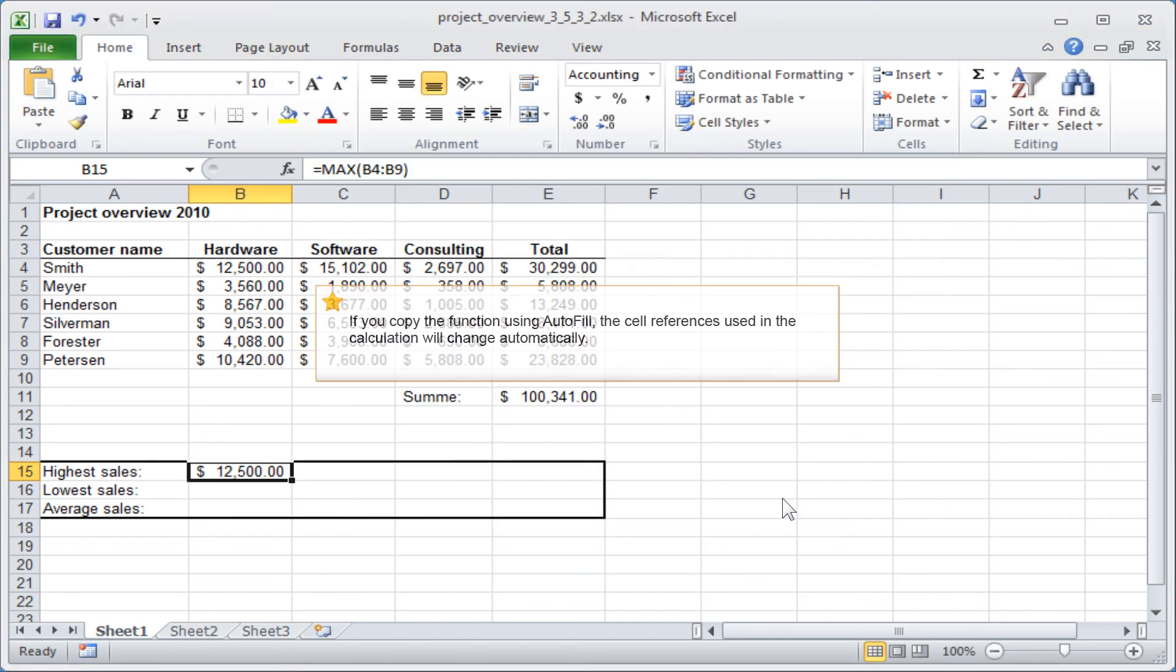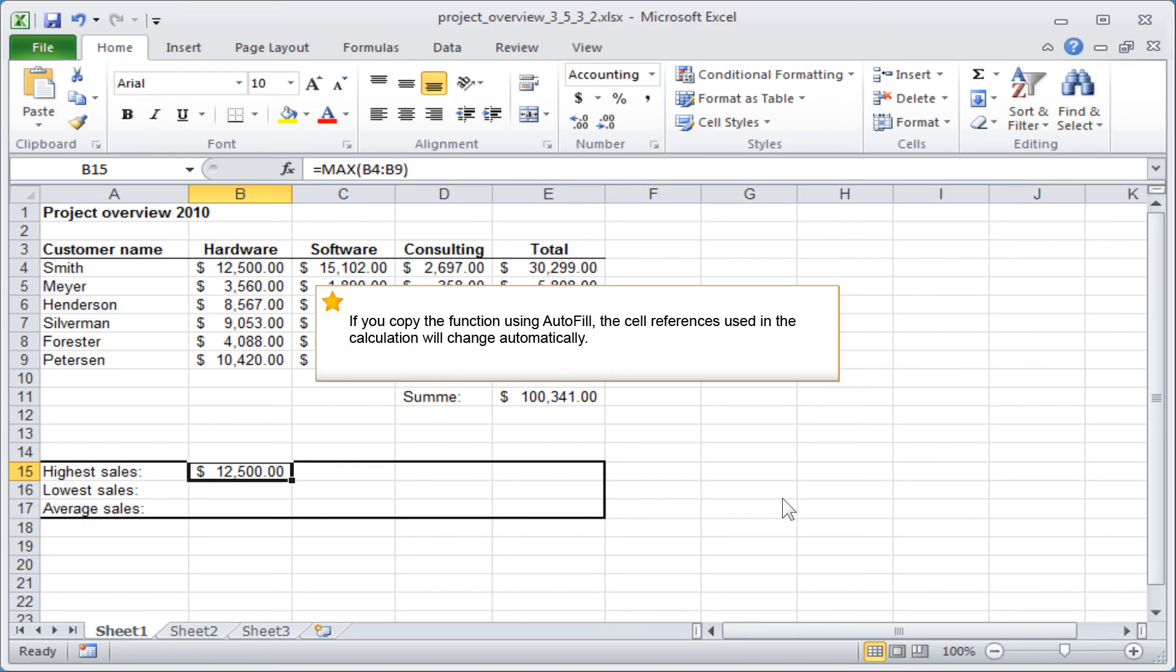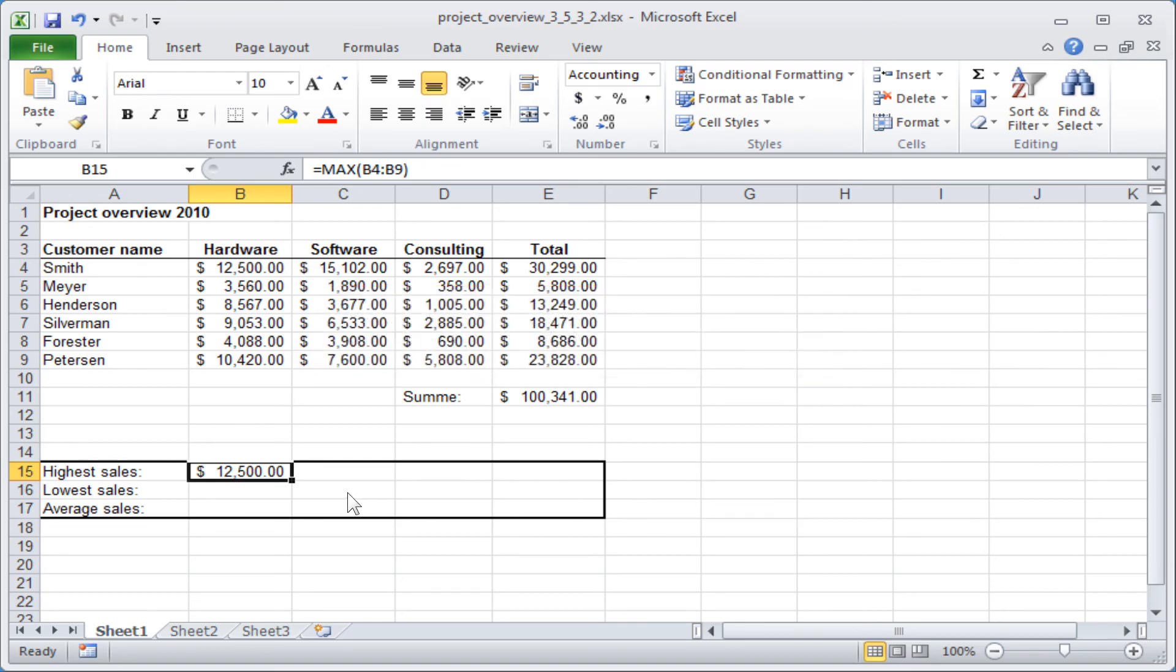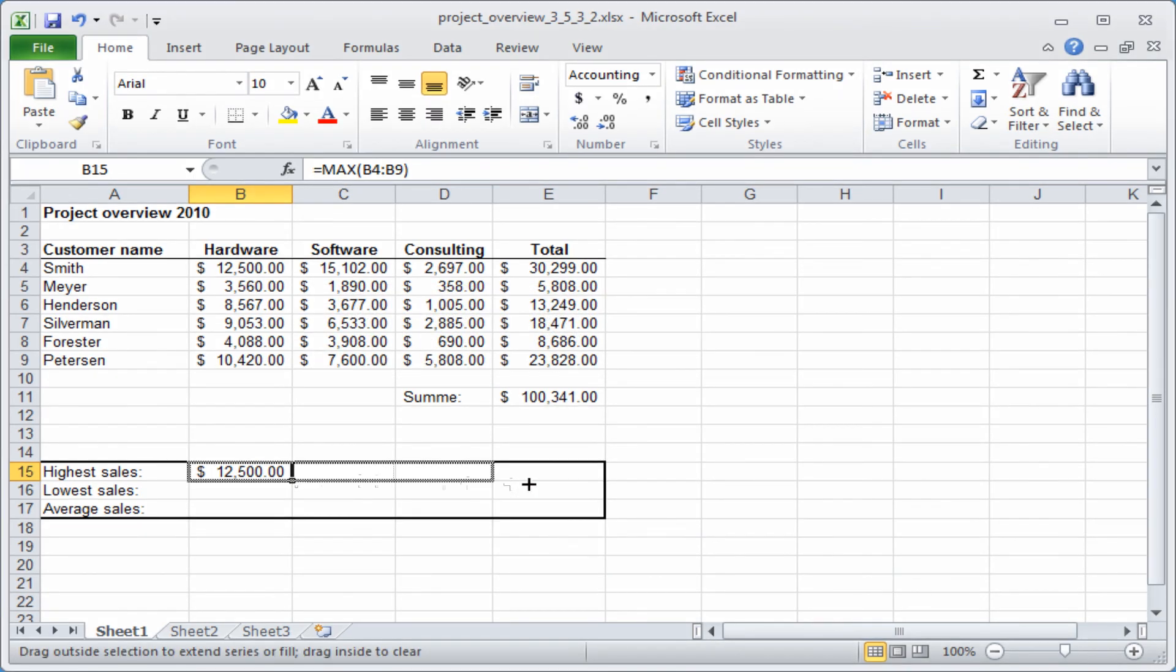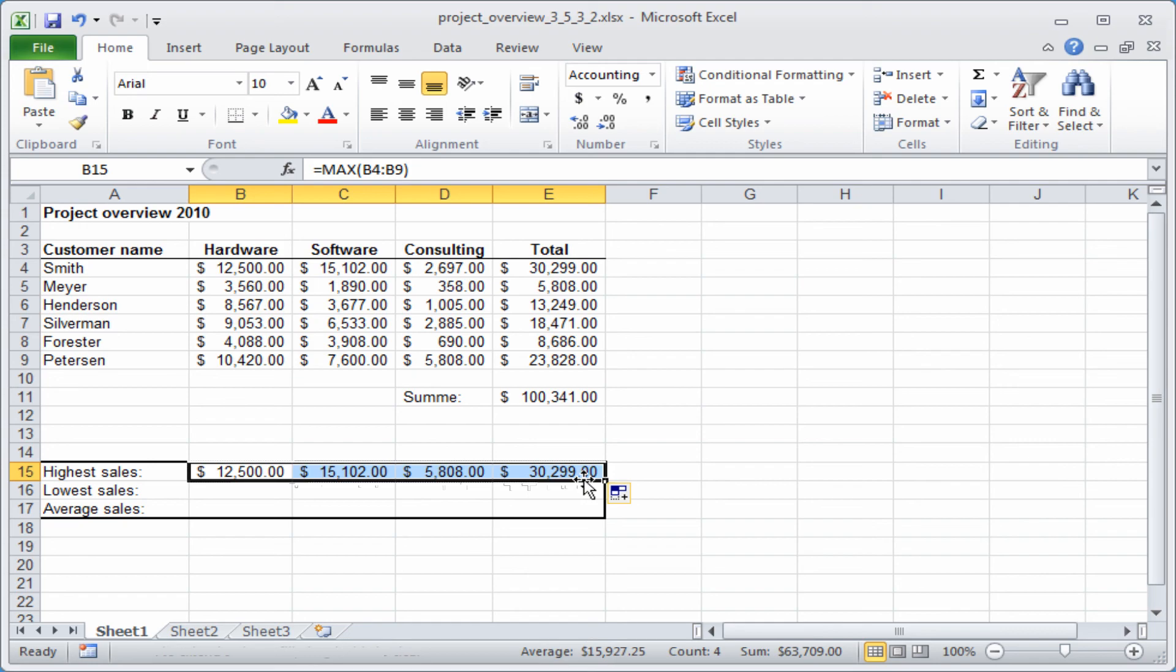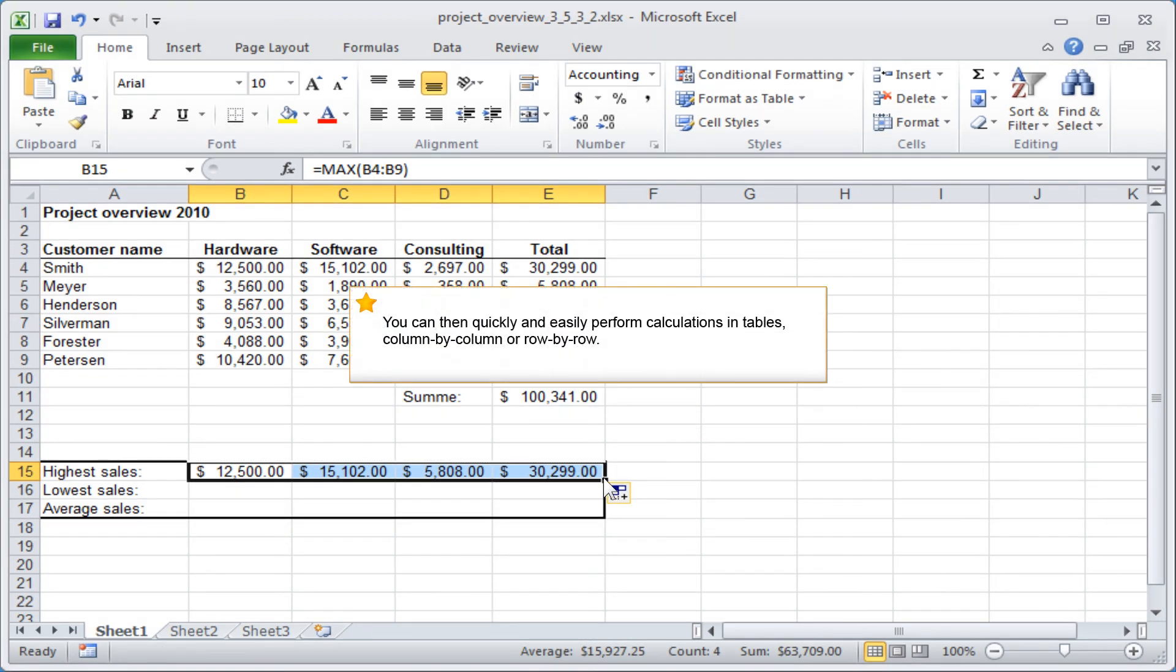If you copy the function using Autofill, the cell references used in the calculation will change automatically. You can then quickly and easily perform calculations in tables, column by column or row by row.